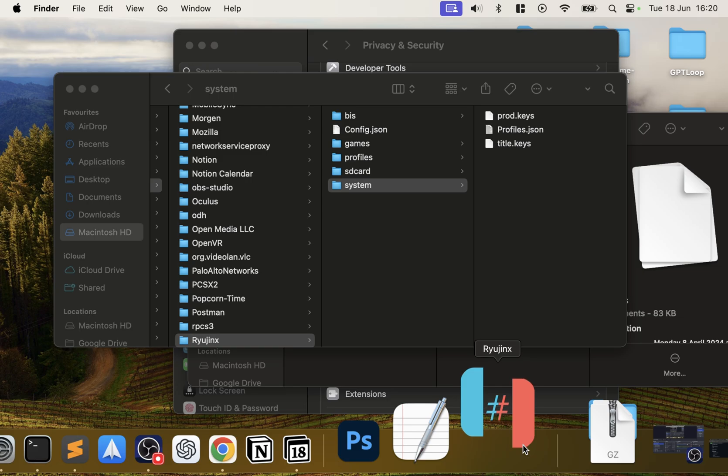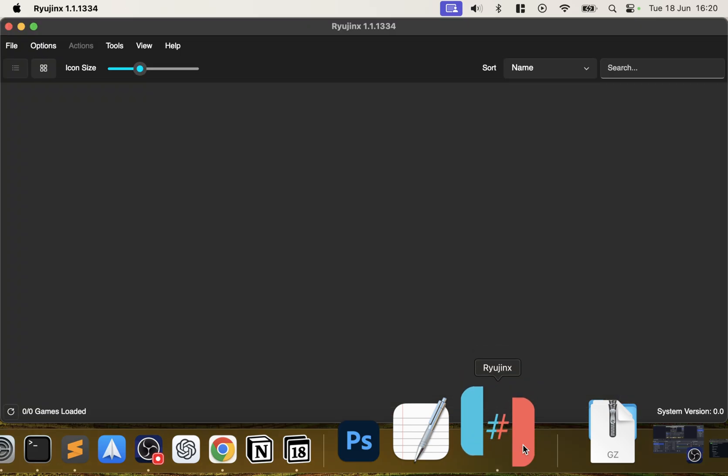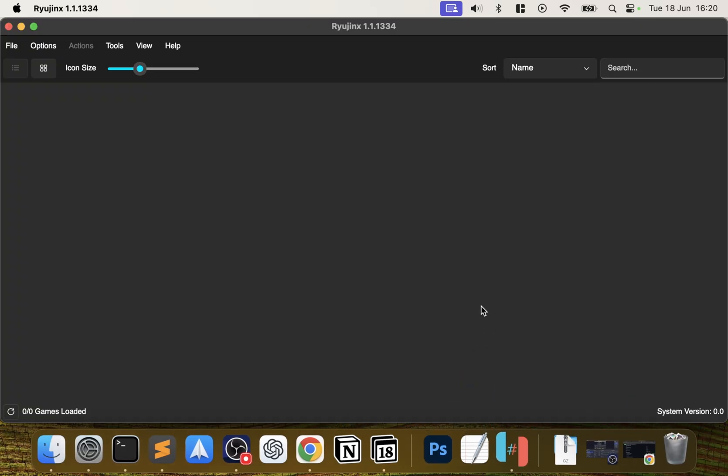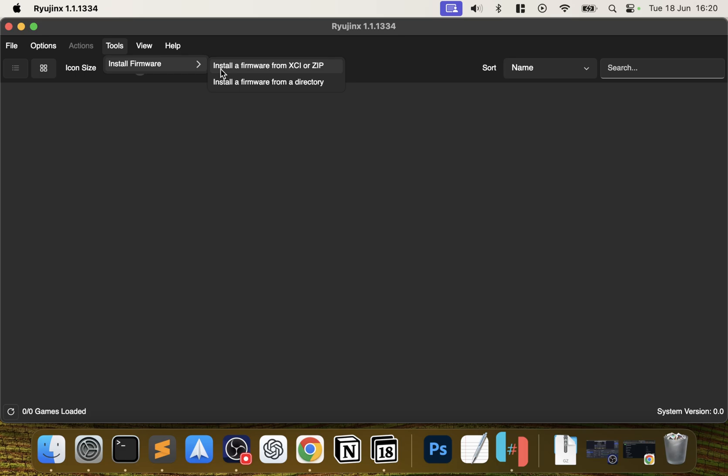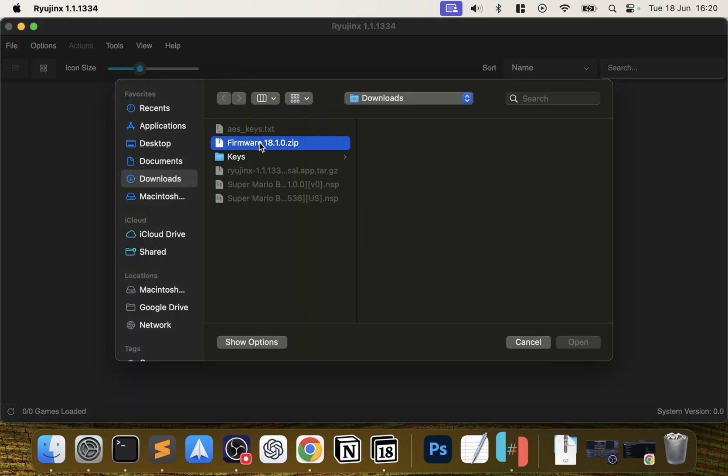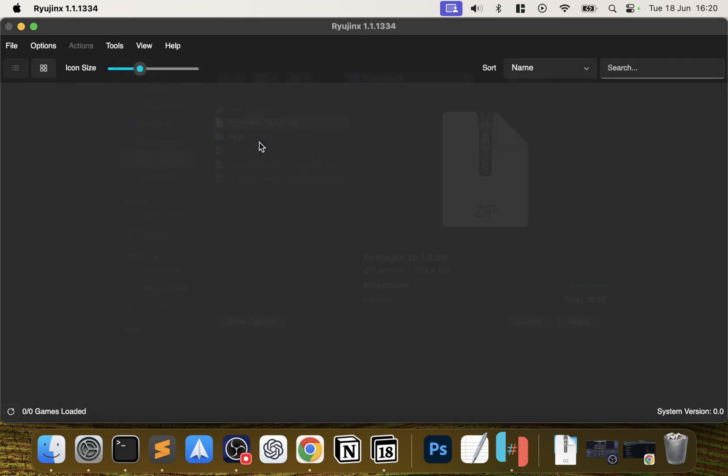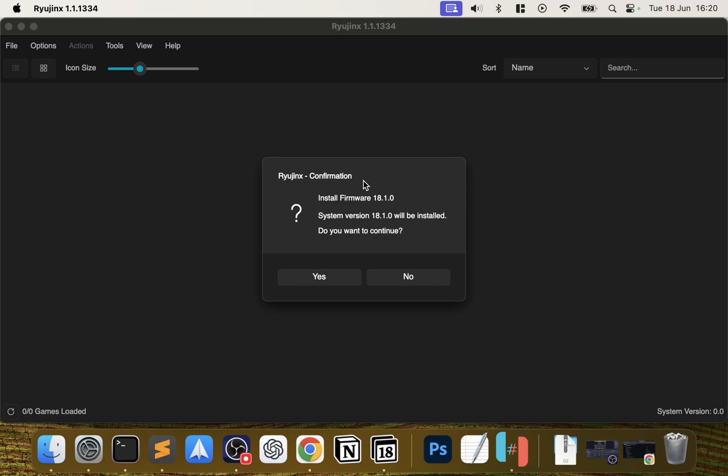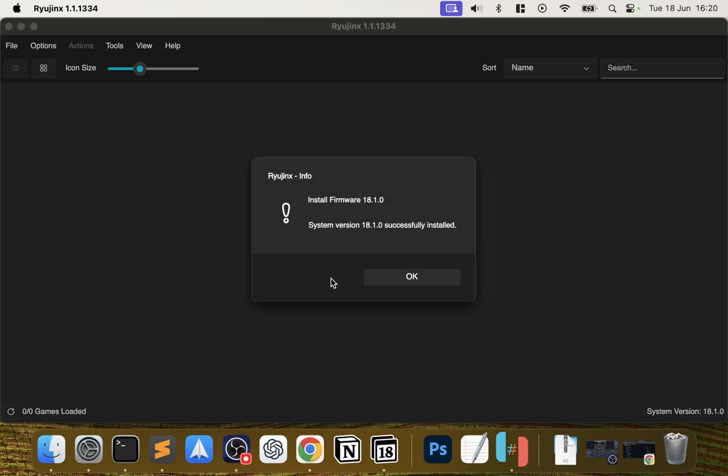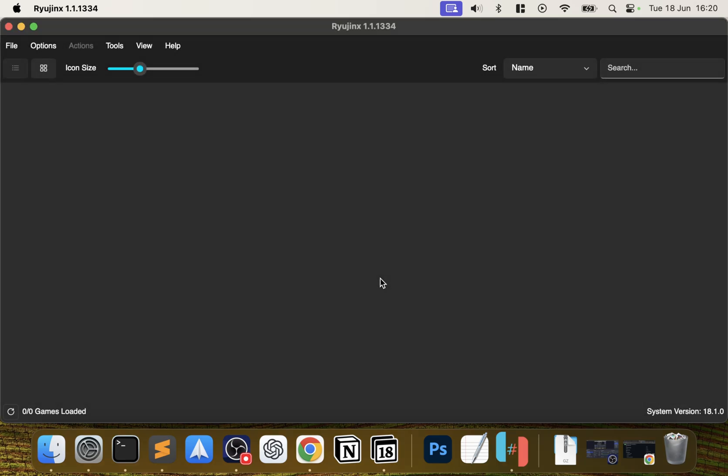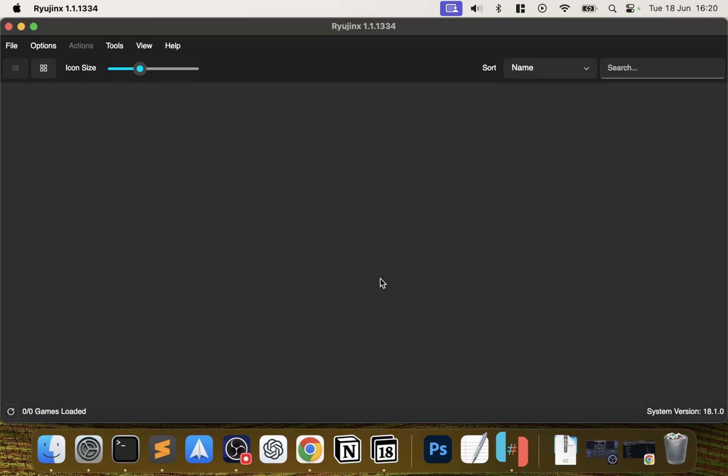Relaunch it, and if the keys have been installed in the correct location, you won't get any error regarding the keys anymore. Now you want to go to Tools, Install Firmware, Install a Firmware from XCI or ZIP. It was a zip file that we downloaded. Select that, click Yes - boom, done. It's very quick, especially if you have a Mac with flash storage. If it's a slightly older Mac then it will take a bit longer.